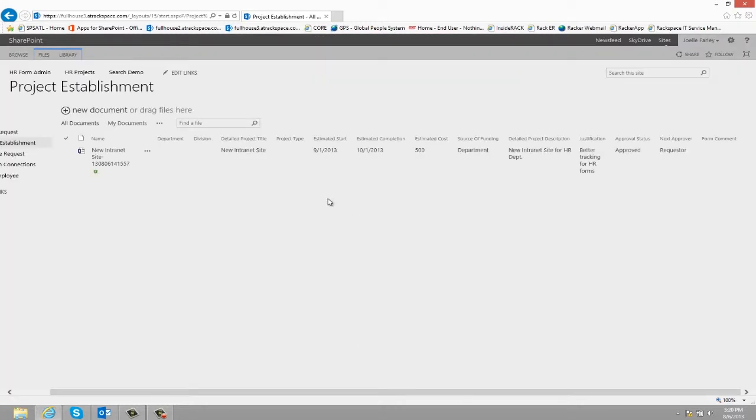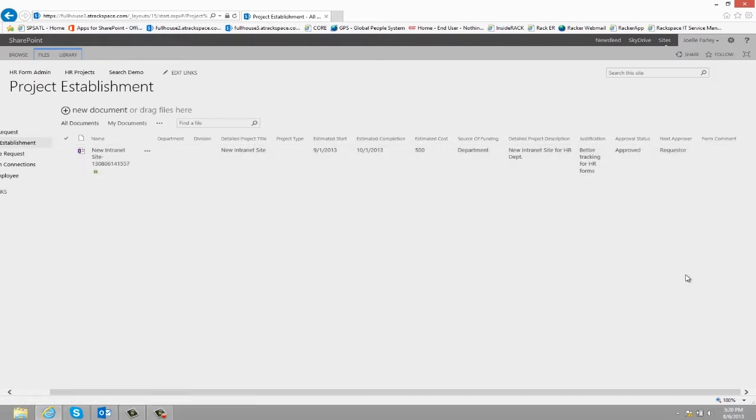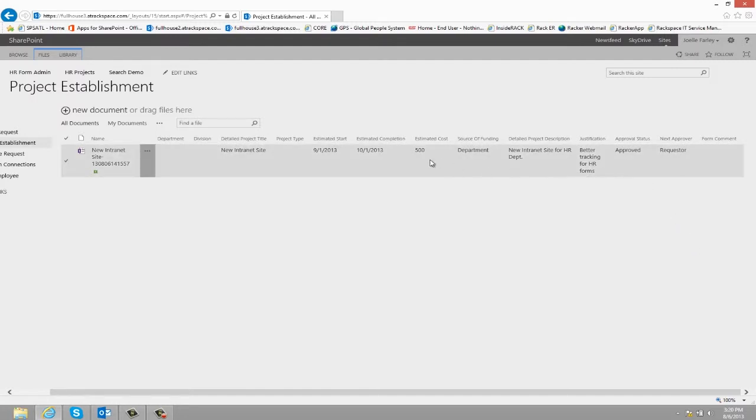Now, the form has been approved, so that means that this project can start. But with this form, the requester has the option of coming back in, and once the project's completed,